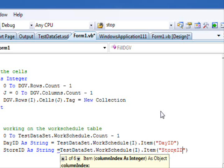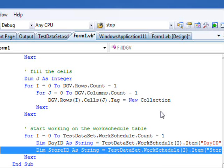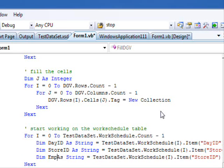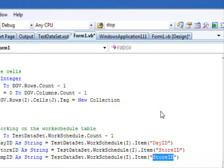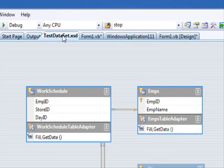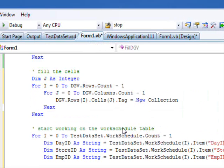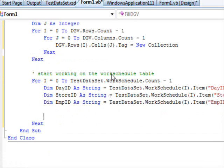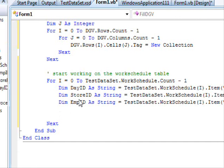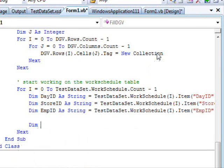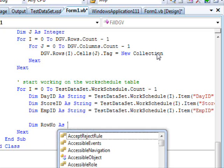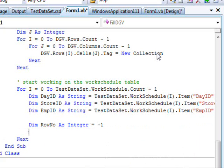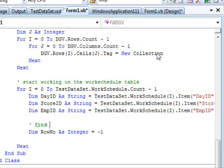So, of i dot item day ID. Dimension star ID as string equal. So, let me call the star ID and EmpID. And EmpID. Just look at this again just to make sure you have the right names. Now, what I need in order for me to store the value, what do I need? I need to know the row number and the column number.